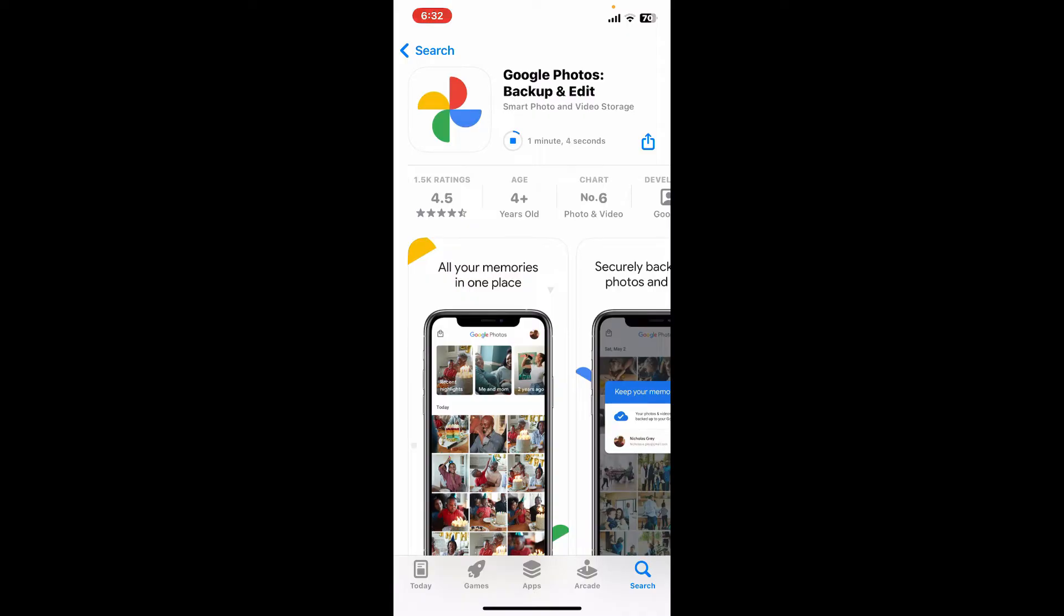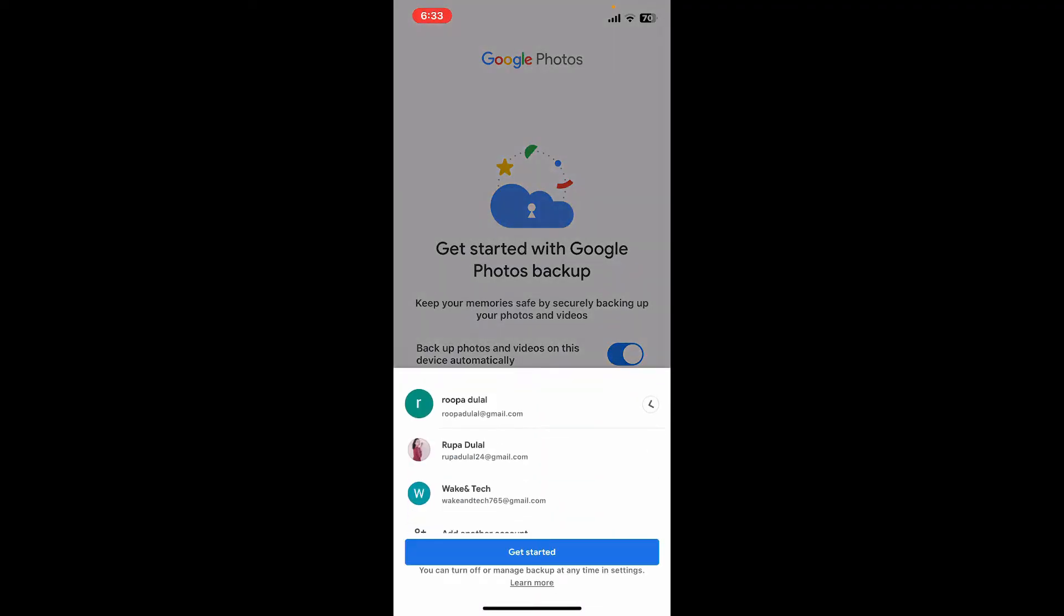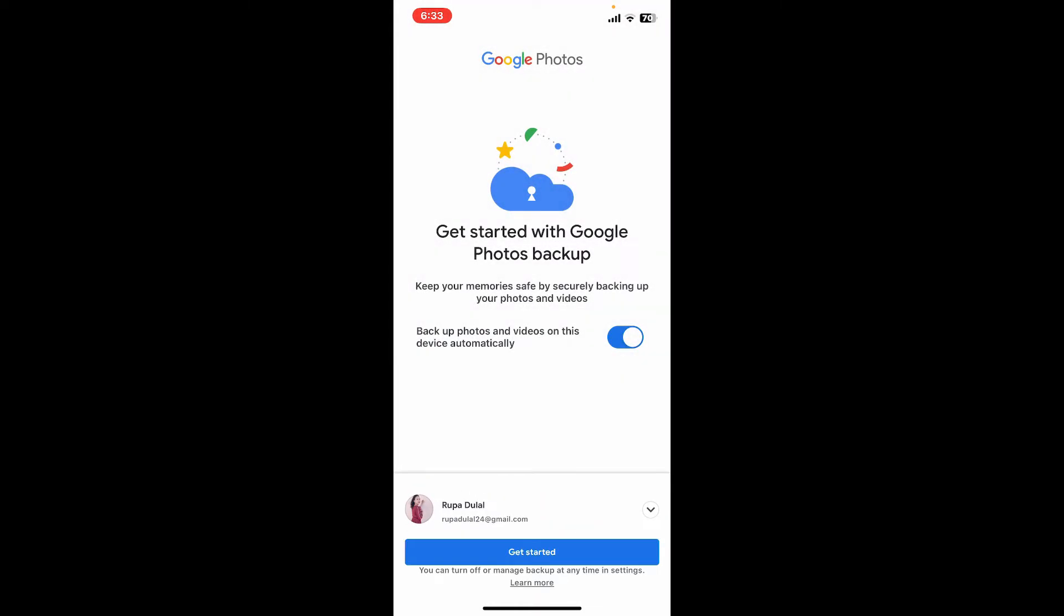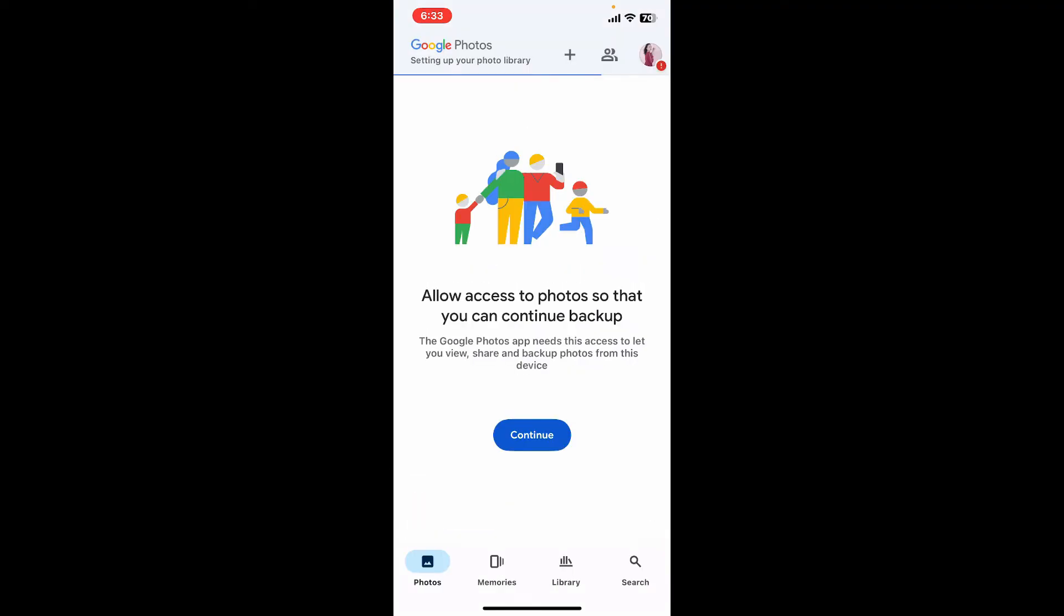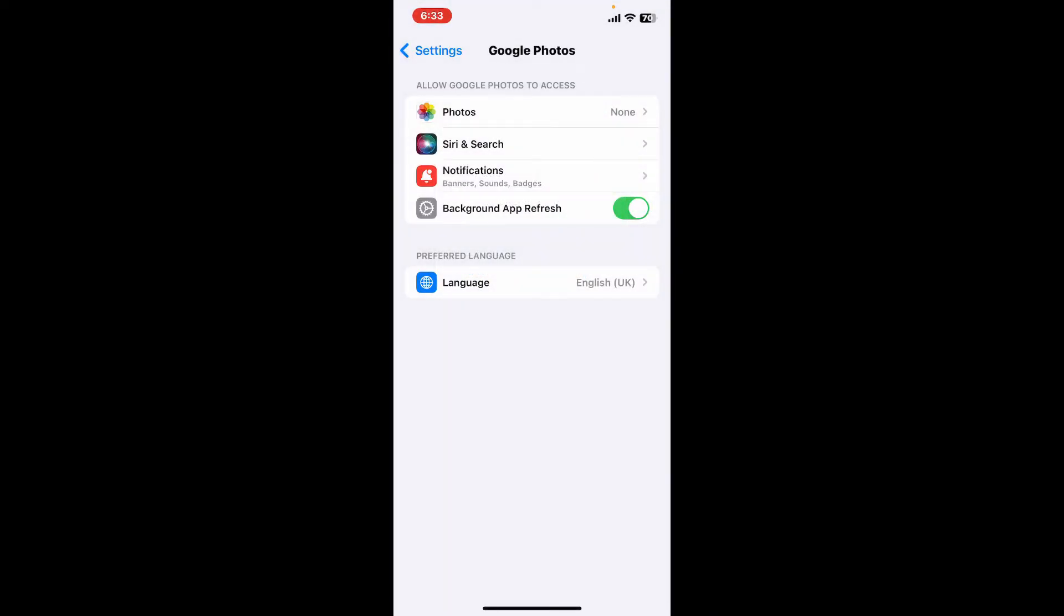Google Photos has a built-in stabilization feature. It can help with minor shakes from your video clips. Once the application is downloaded, tap on the open button and log into your Google Photos account using your Google account credentials. Allow access to photos by tapping on continue once you are done logging in.